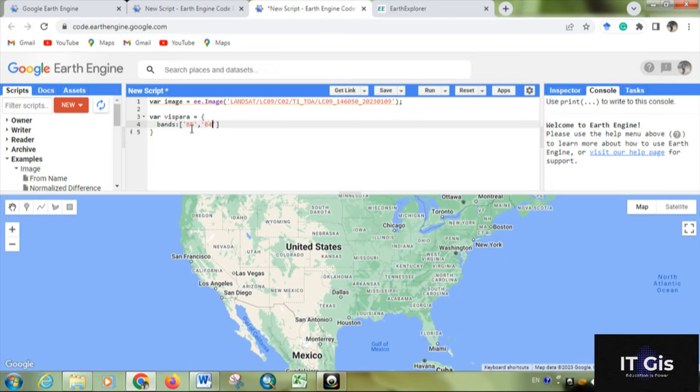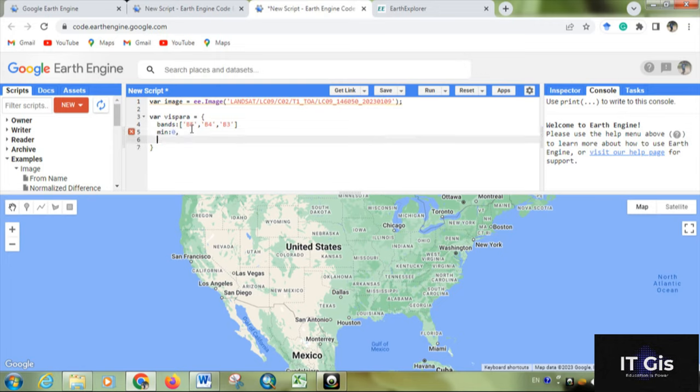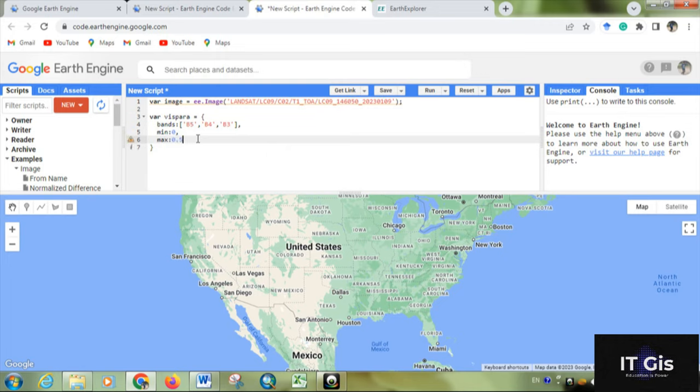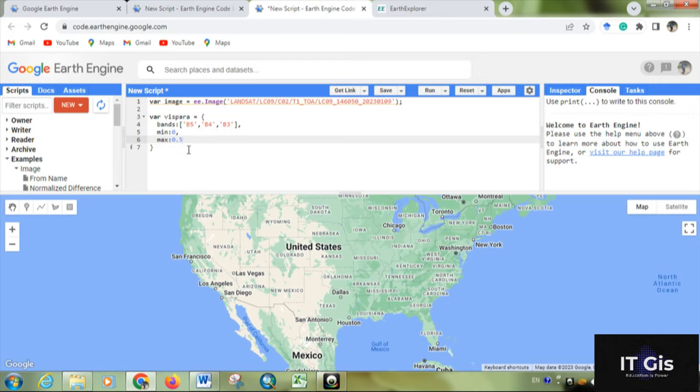And we have to put the minimum value. Basically it is top of the atmosphere reflectance, so that's why we have to give this. Now if the image is in pixel values, then you have to write maximum as 60,000 or something. I'll show you later.